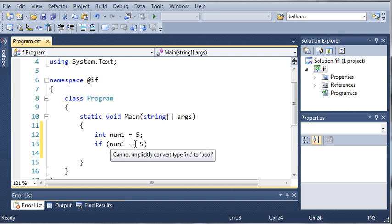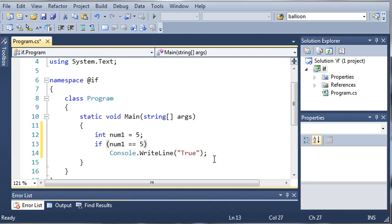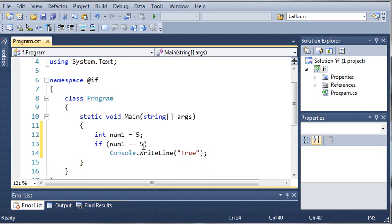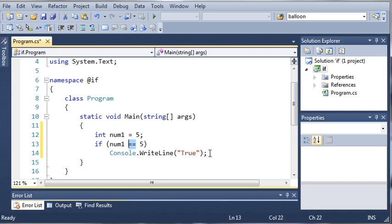If num1 is equal to 5, then go ahead and do this. This might be a little confusing at first, but just remember whenever you're comparing a number, you want to use two equal signs, and whenever you're assigning a number, you want to use one equal sign.